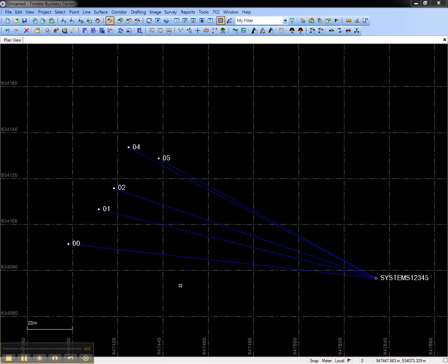This video shows how to create a custom export format in Trimble Business Center. Creating a custom export format will allow you to export points with the fields that you require.